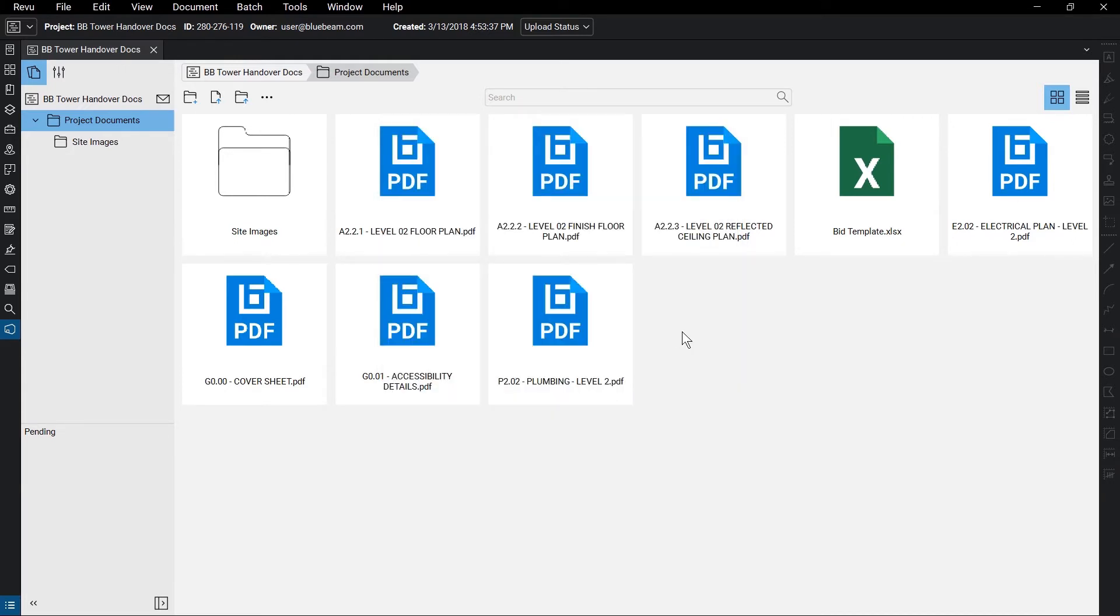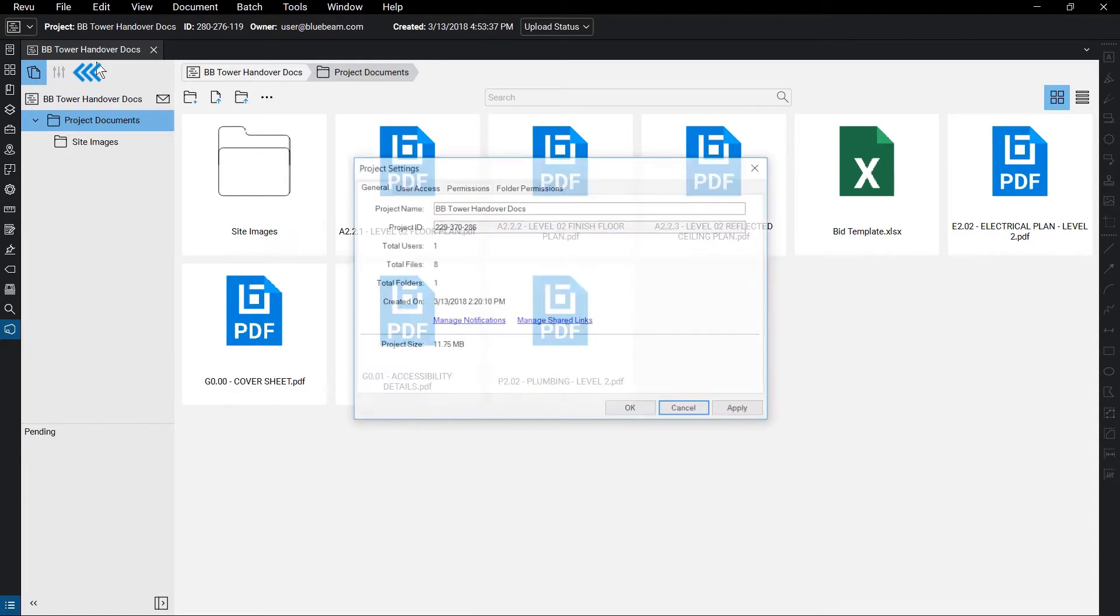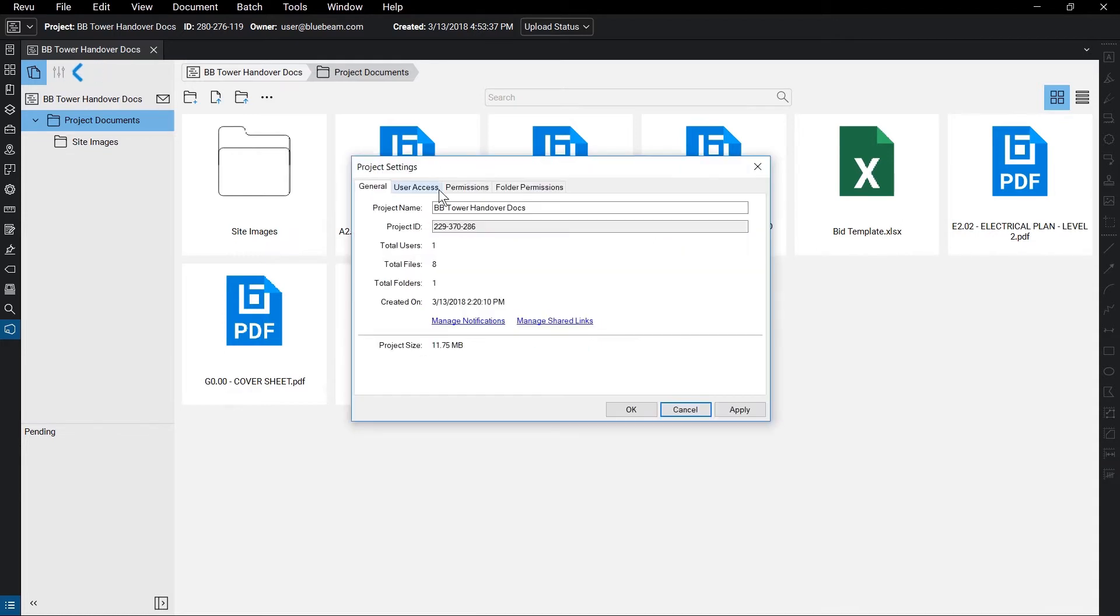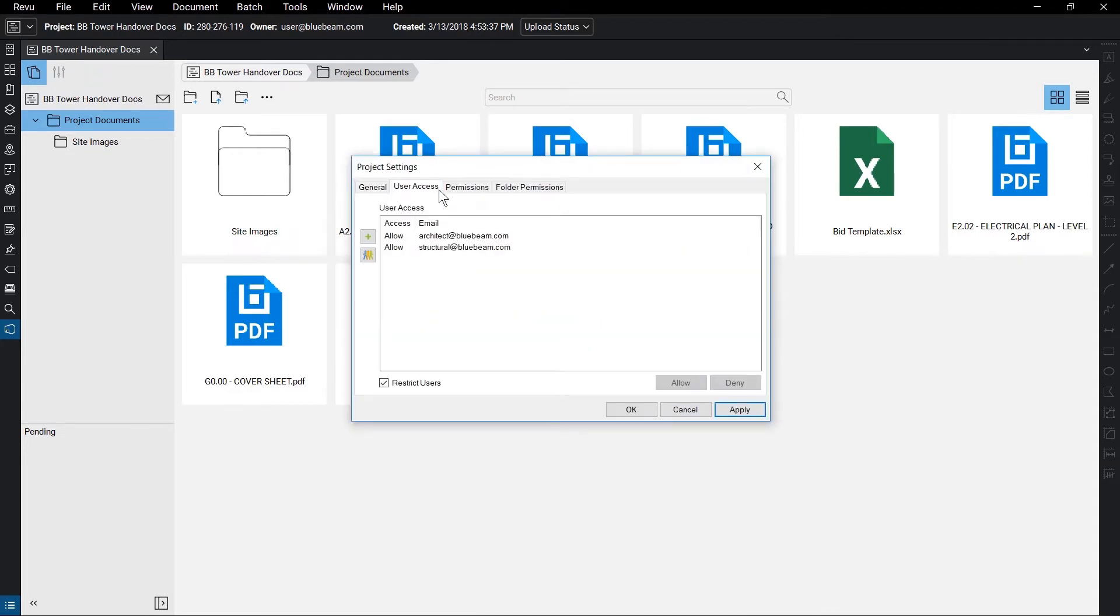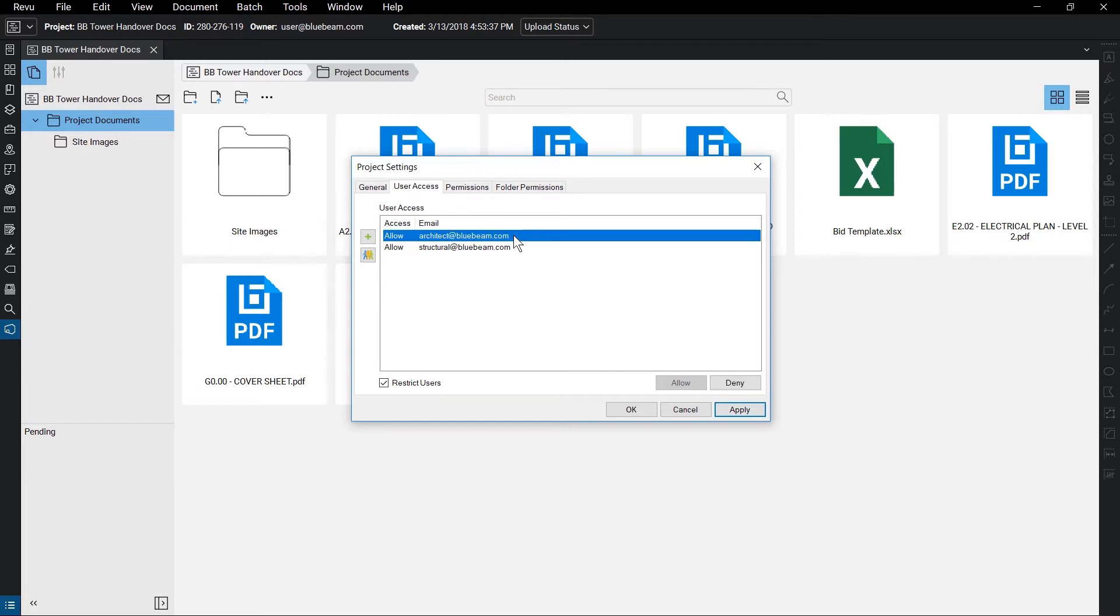To change who has access to your project, go to Project Settings, User Access. All of the users who have joined the project can be seen here. Select a user, then hit Deny to block them from the project. To restrict access to only invited users, make sure to check Restrict Users.